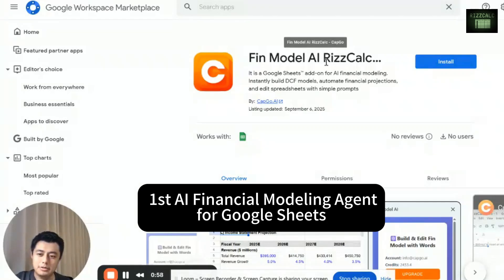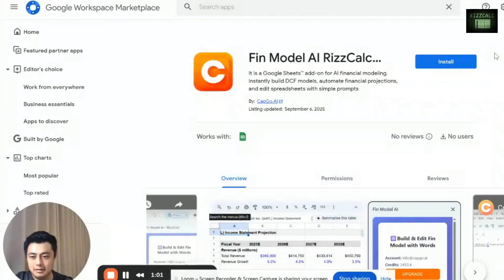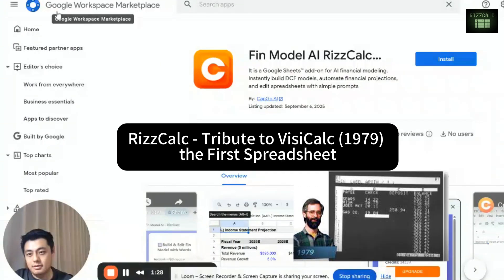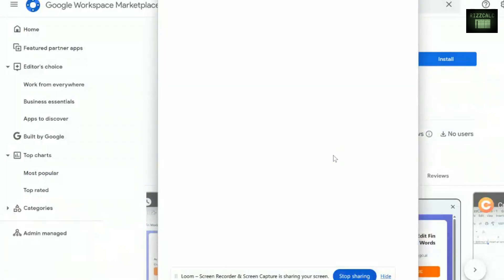Hello everyone. So today we'll be introducing the first AI modeling agent for Google Sheets. It's called RISCALC. First you go to Google Workspace Marketplace and then you install this add-on.